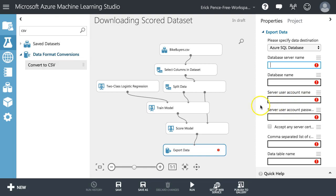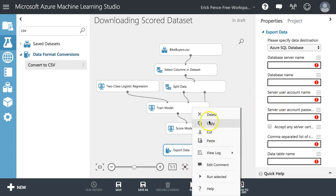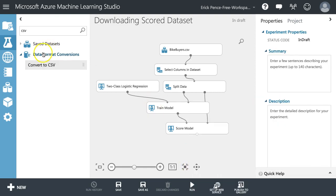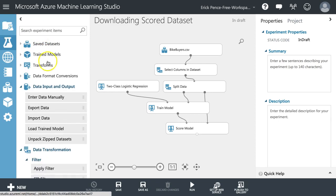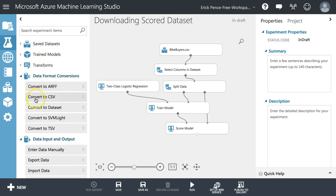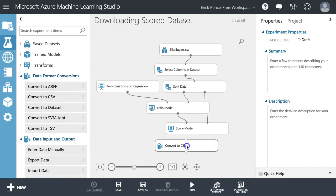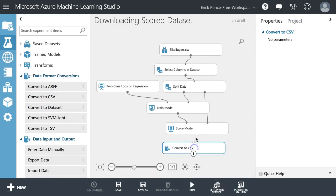But what I want to do instead, rather than export data, I just wanted you to see what was possible there, I'm going to use this one right here. Convert to CSV, this is under data format conversions. Just want you to see some of these other options. So let's grab this score model, pull it in.